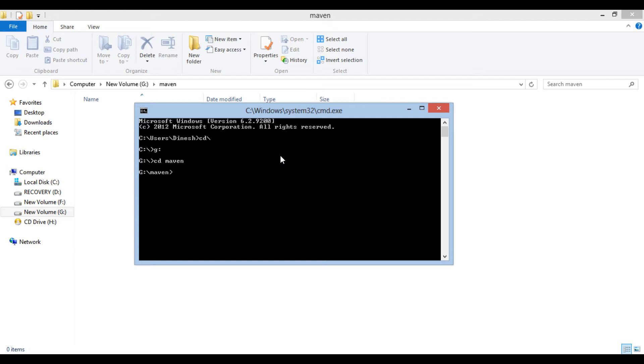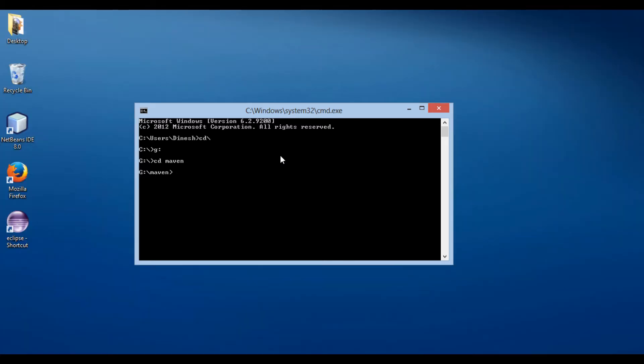In order to create a Java project through Maven, we have to use MVN command. Let's type the command. In order to generate a module in Maven, we use MVN Archetype colon generate.